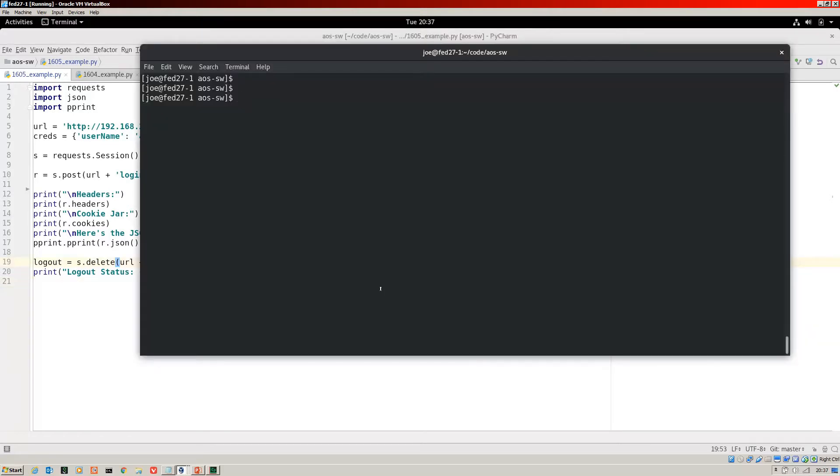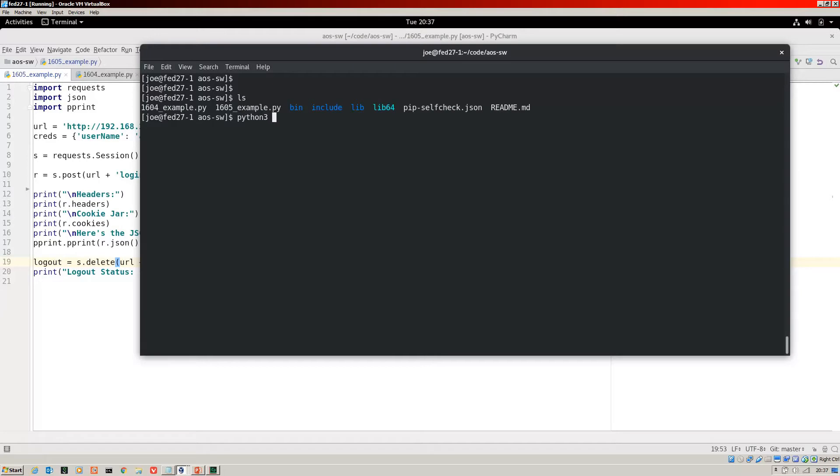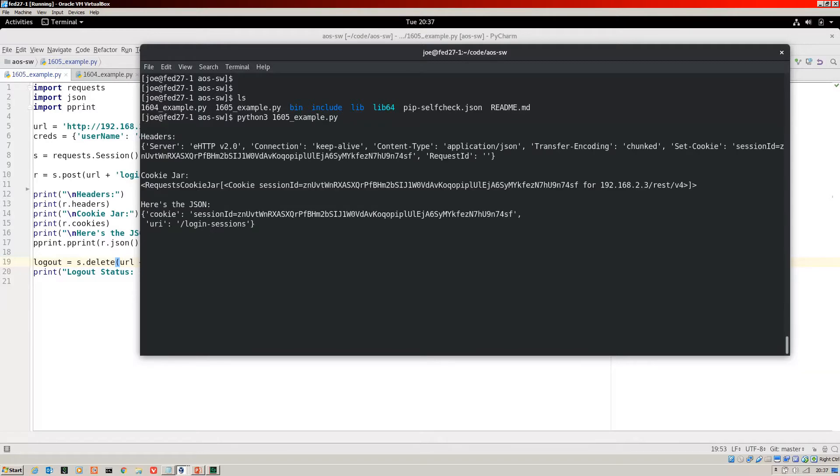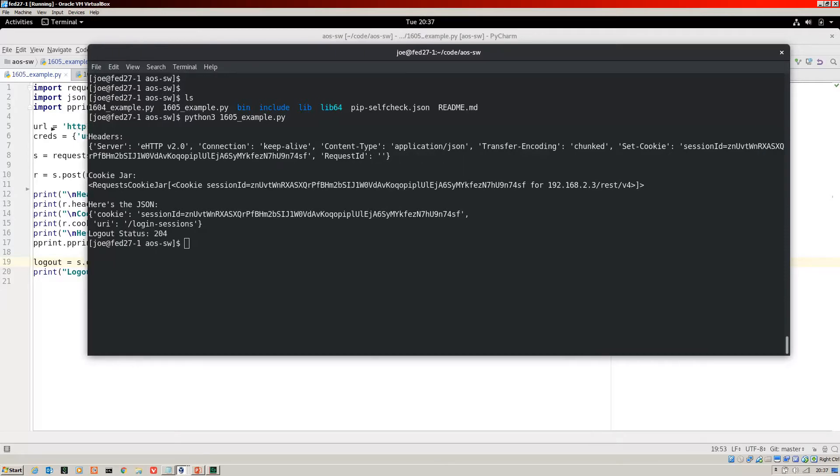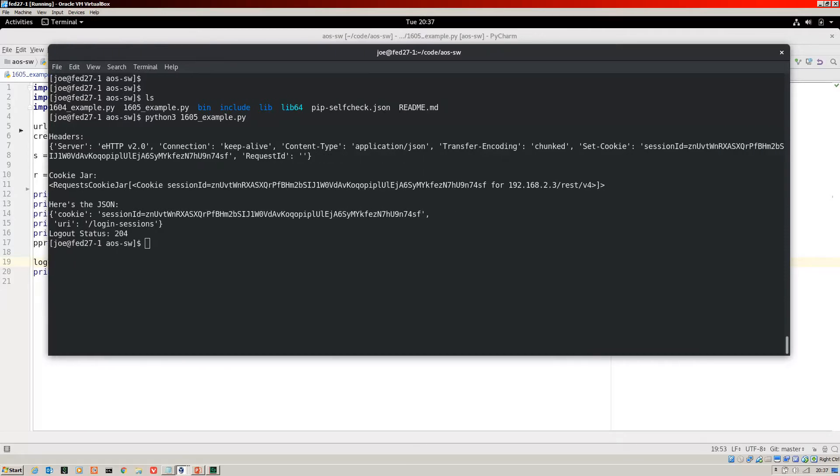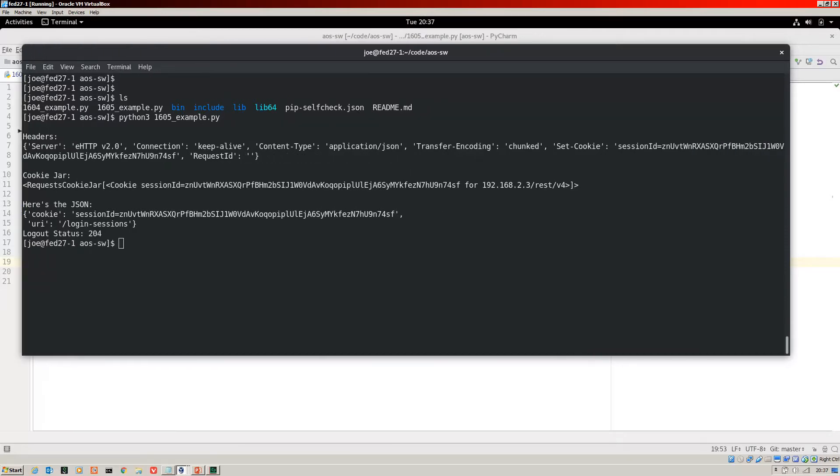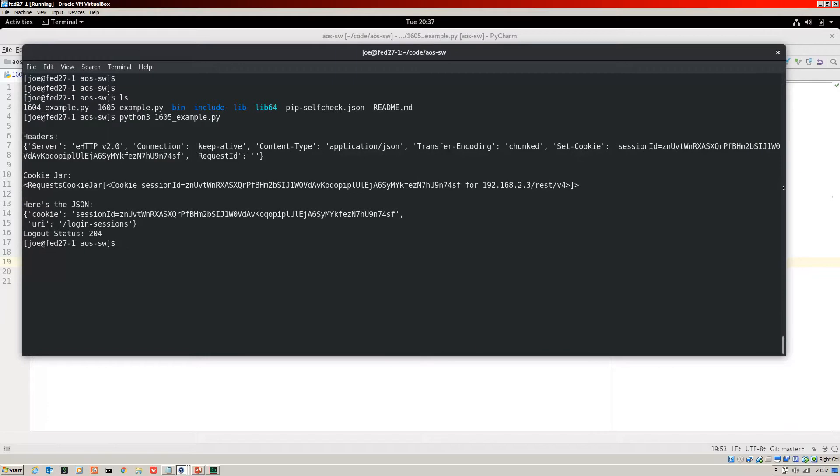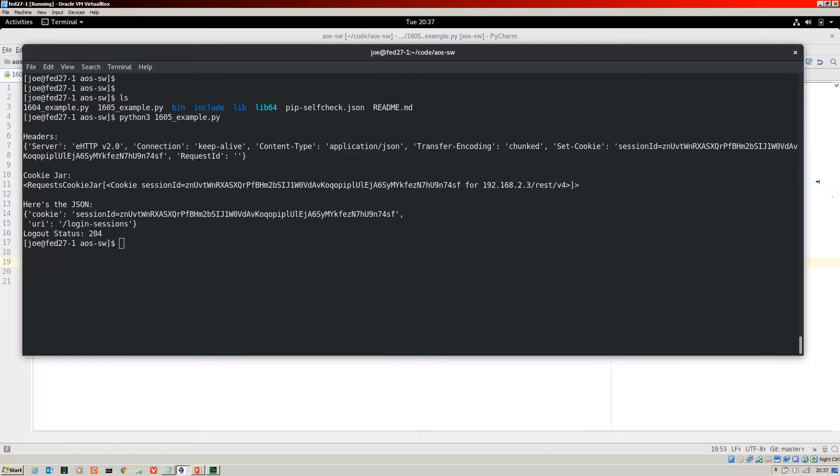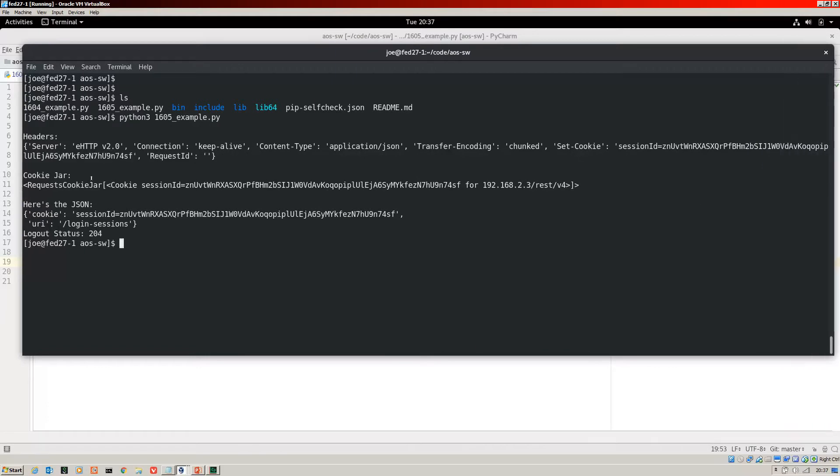Here I am back on my Fedora 27 workstation CLI. And let's run that 1605 example for you. Here we are. Okay, so that's just running through. Right, now this, make that a bit bigger so you can see it. Here we go.